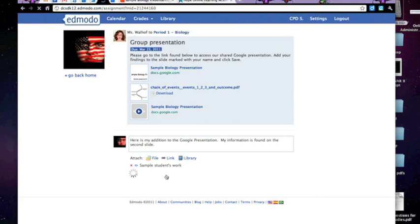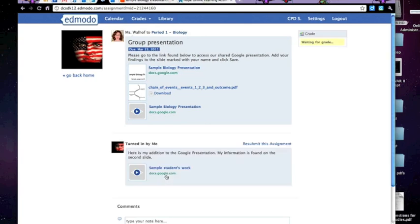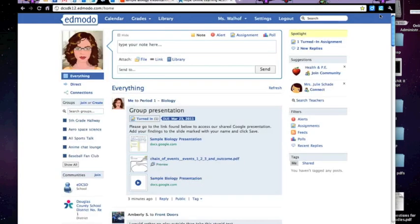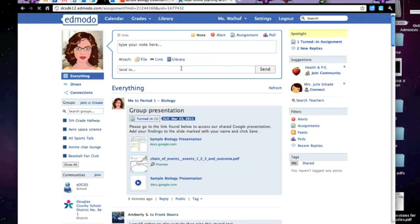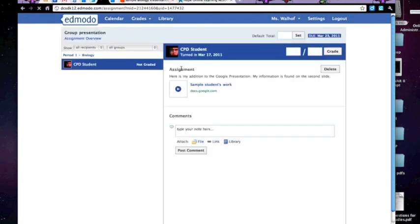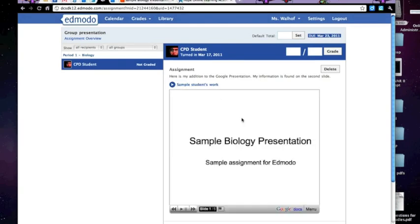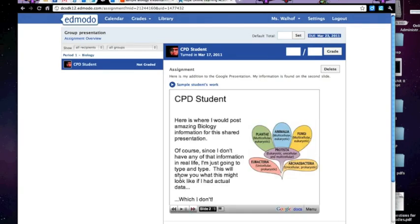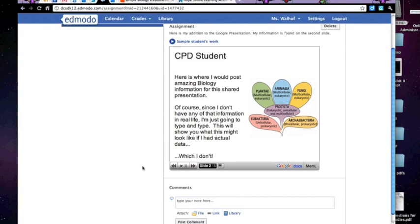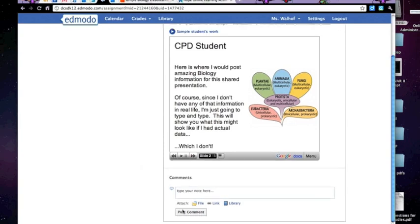I'm going to log in now as a teacher again so that you can see what it looks like on that side. But first, I want to show you on the upper right-hand side, they have that Waiting for Grade option. So now for me in the Spotlight area, I see that I have one turned in assignment. I click on that. It brings up the kid. The assignment gives me the kid's comments. Then I can click on Sample Student Work. And because it was embedded, it shows up down below. I can go to that second slide where the student completed the work.